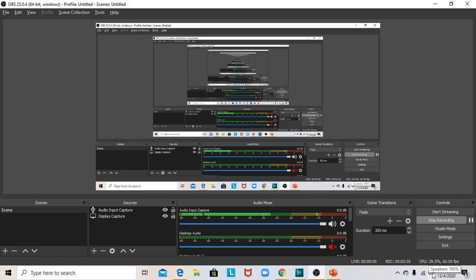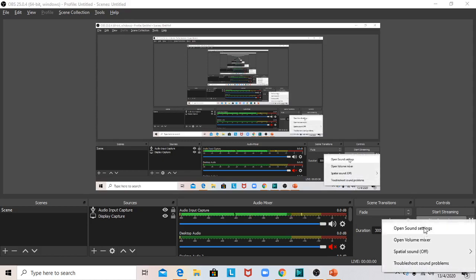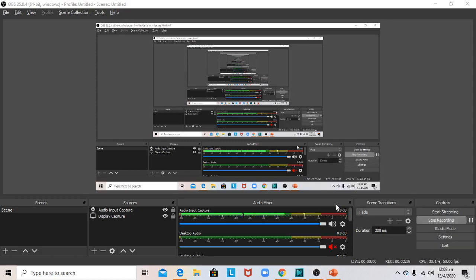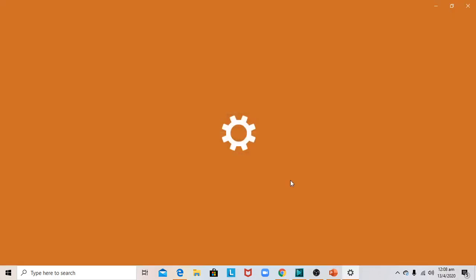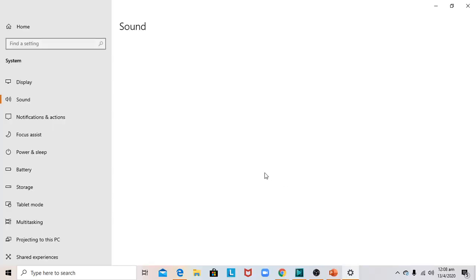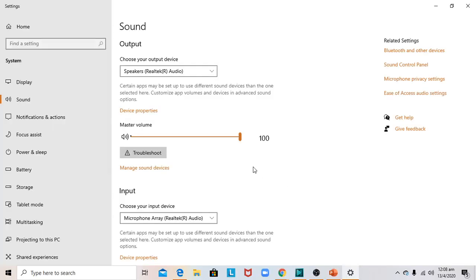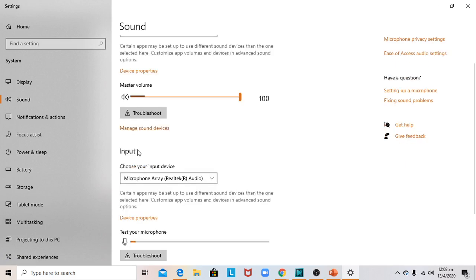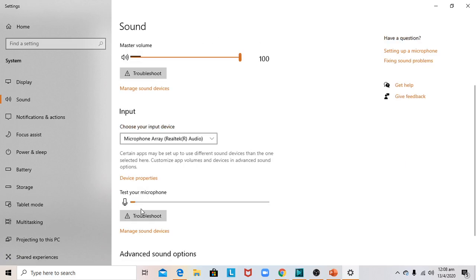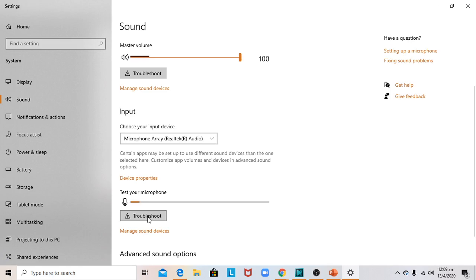Going to the Sound Settings again, I found the speaker settings, but the key was the microphone section. At that point, you could see the bar was not moving at all, so I clicked on Troubleshoot.